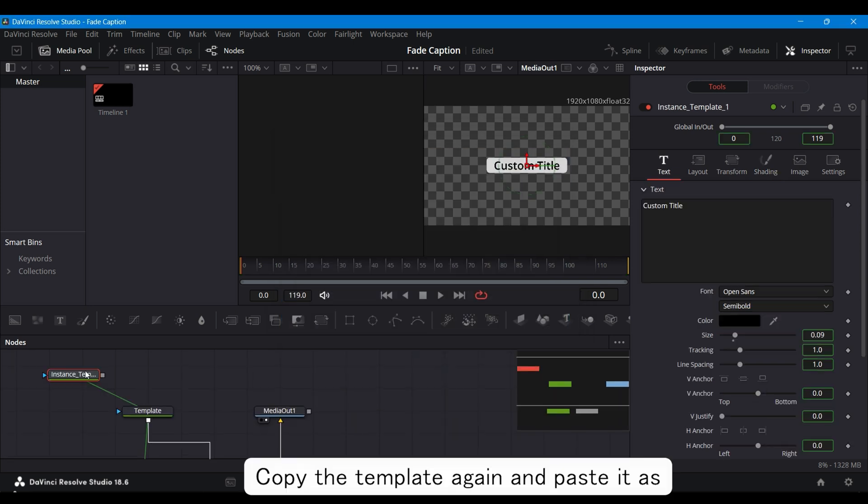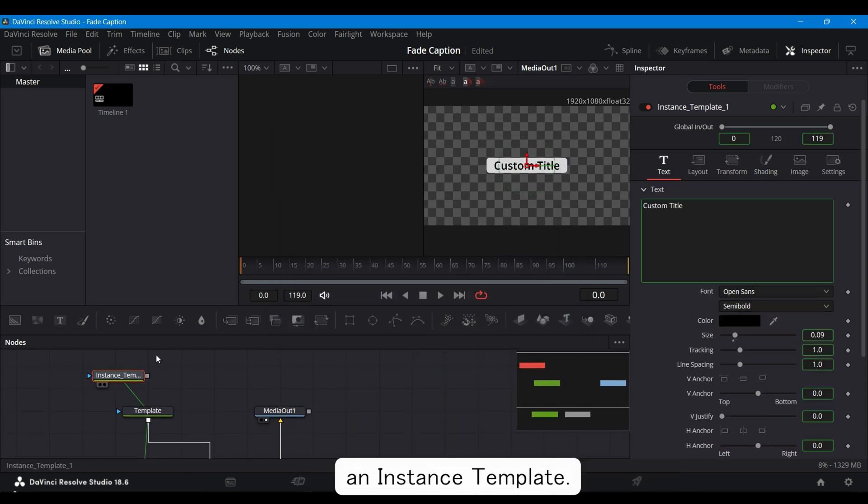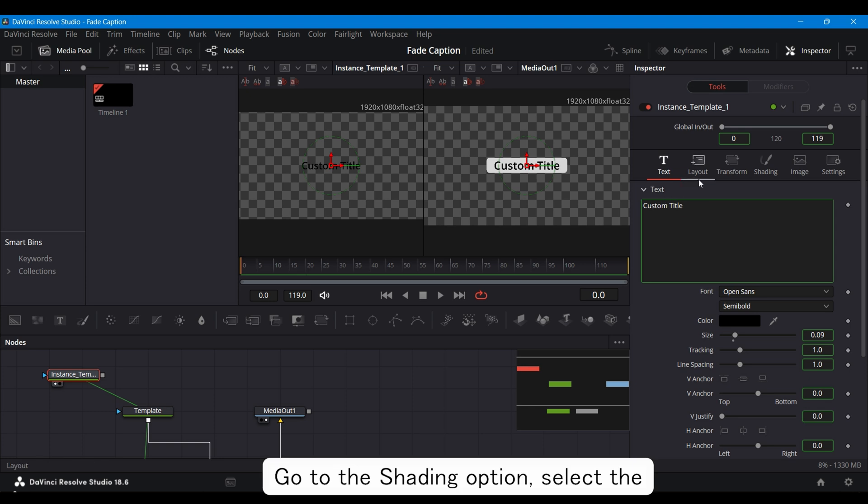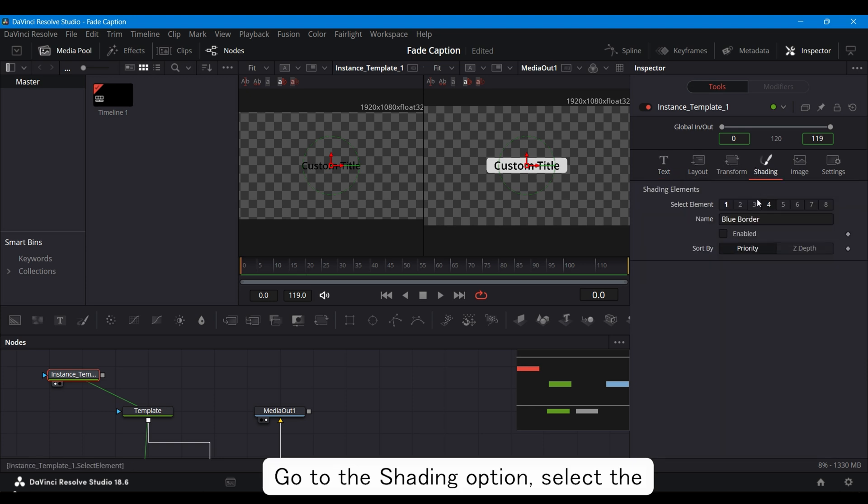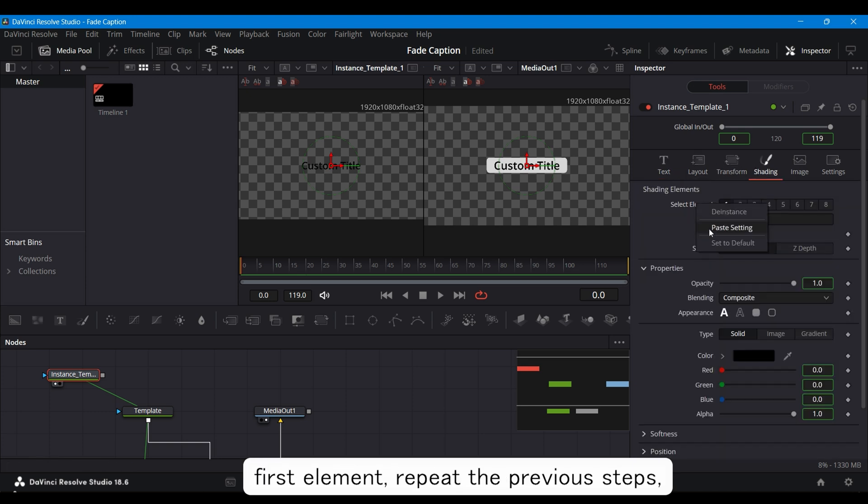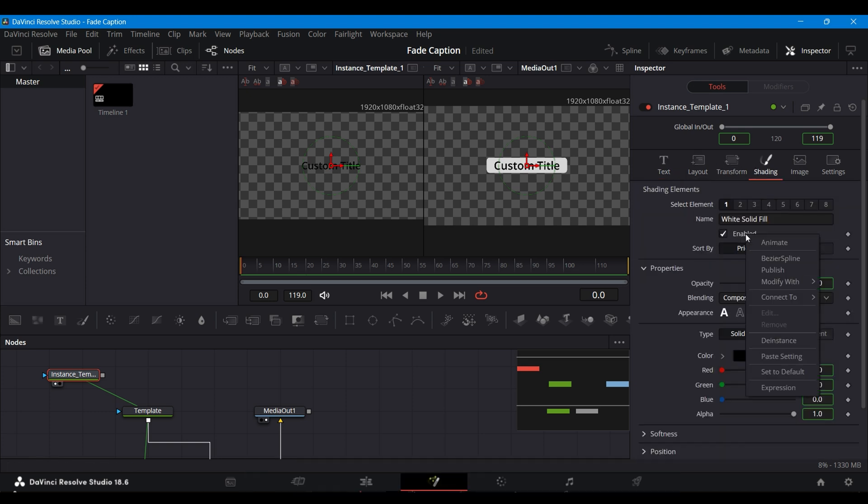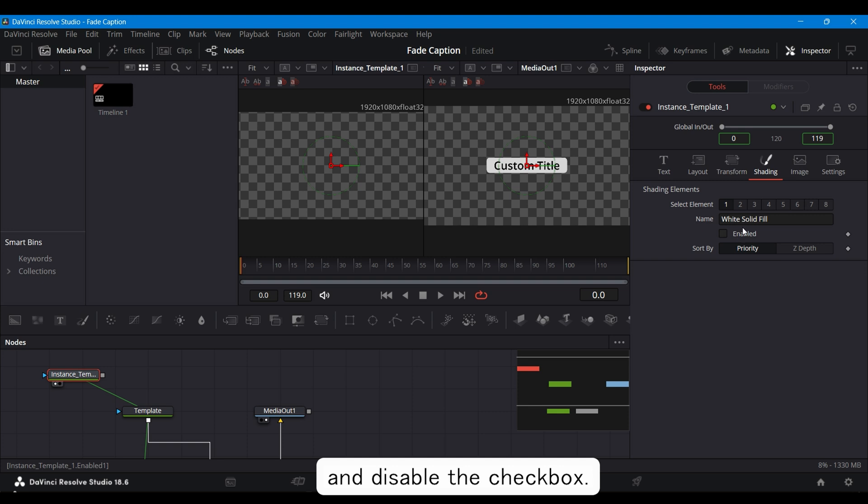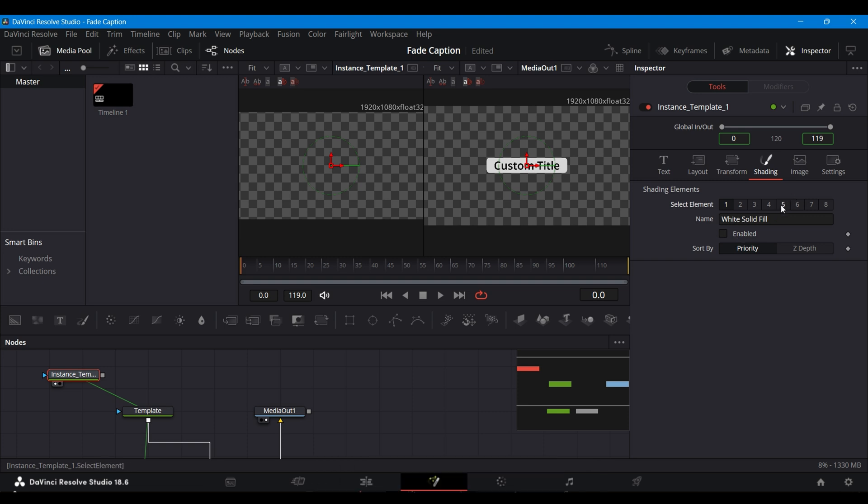Copy the template again and paste it as an Instance Template. Select this template. Go to the Shading option, select the first element, repeat the previous steps, De Instance the element, and disable the checkbox.